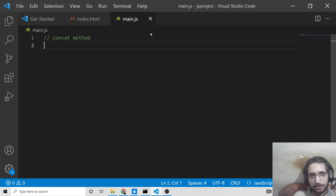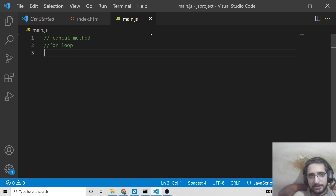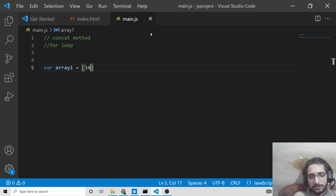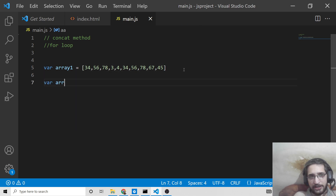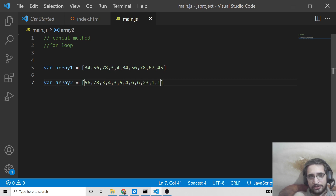First I'll be showing you the concat method in order to concatenate two arrays, and then we'll also be using a for loop. First of all we will declare two arrays: array one will have some elements like 34, 56, 78, 34 — so 34 is a duplicate element repeating two times — and also 56, 78. Then we declare array two with elements like 56, 78, 34, 35, 46, 623, 11.